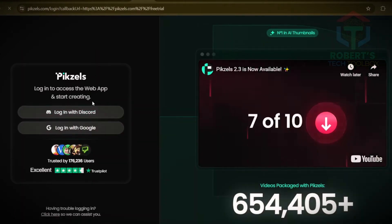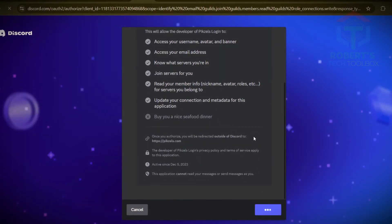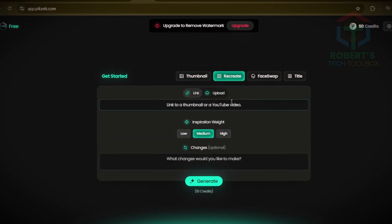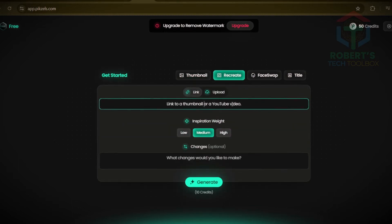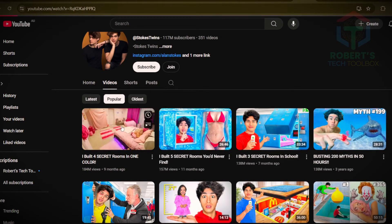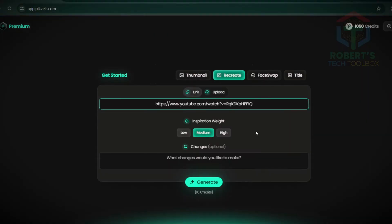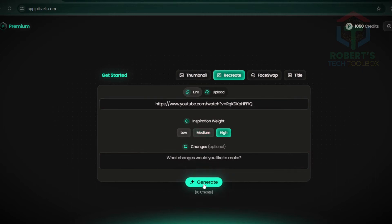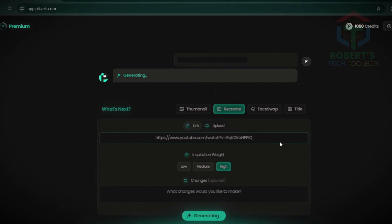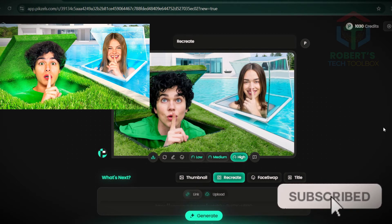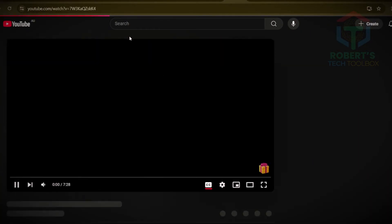Here's another way: you can use one of the best tools to create your thumbnail in one place with just a few clicks. Go to the Pixels tool — link in my description — click Recreate and paste the YouTube video link. I chose a viral video from the Stokes Twins channel. You can set the inspiration weight for your thumbnail: high gives almost the same as the original, low gives more variation. I chose high, then pressed enter and got a professional-quality thumbnail.